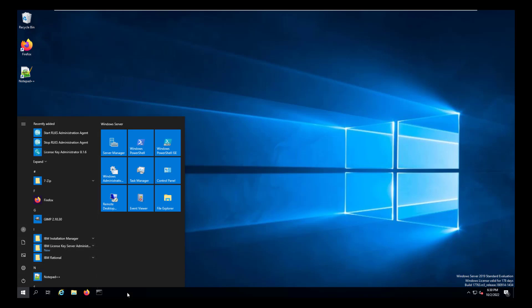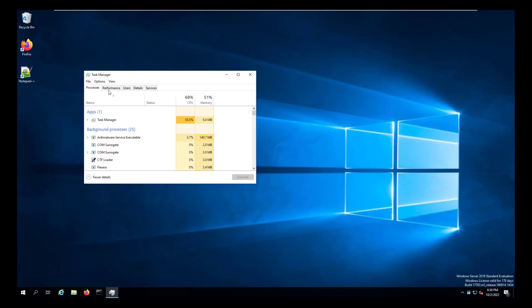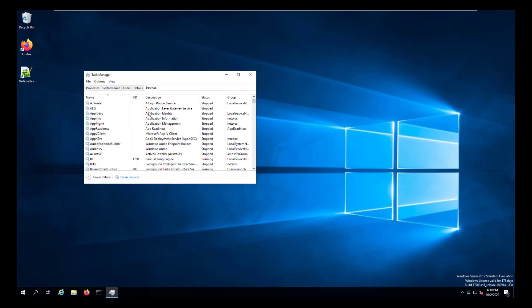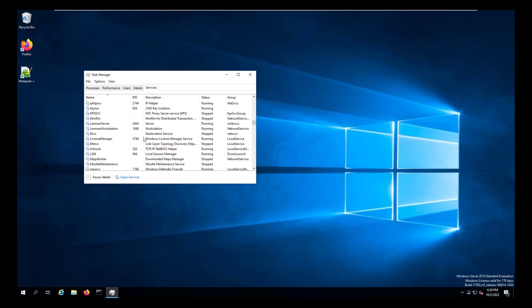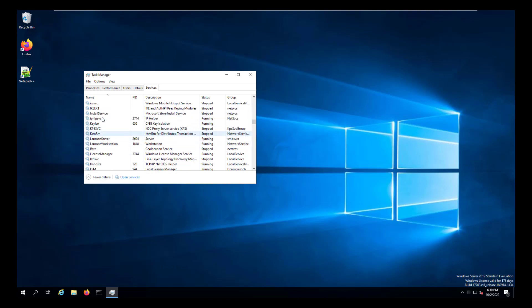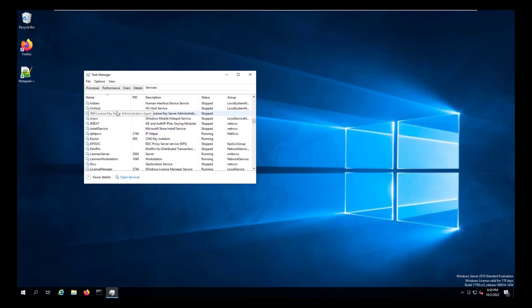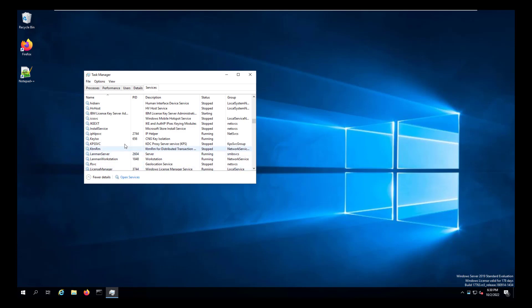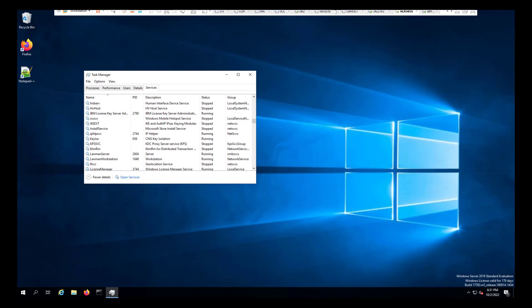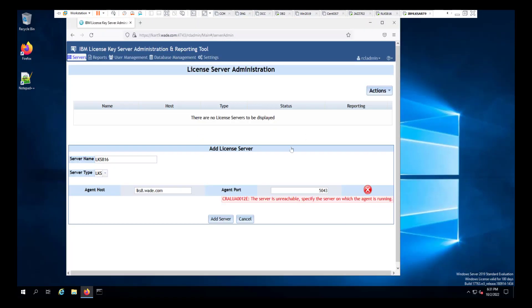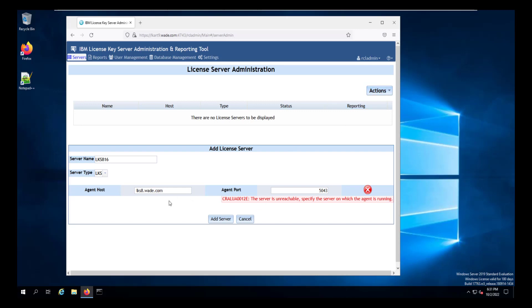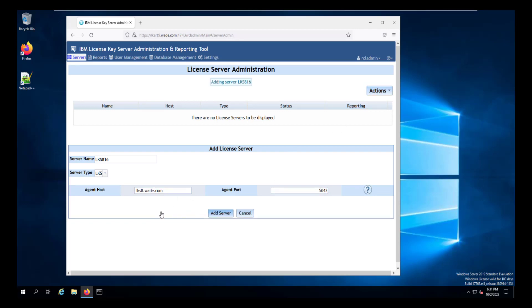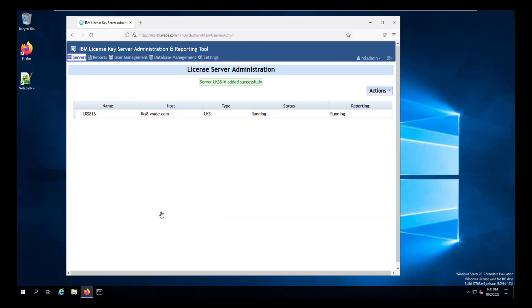And check that the server is running. And we'll note here that in this case, it is stopped. So we simply go to the menu and start the agent. Once that has started and is running, we can go back to our reporting tool server. And we should be able to connect to this server. And when we go back to the reporting tool server, and when we add it, we see that it does add the server.